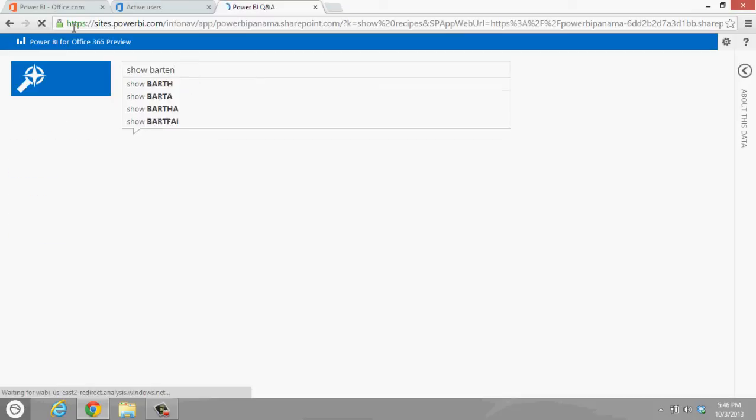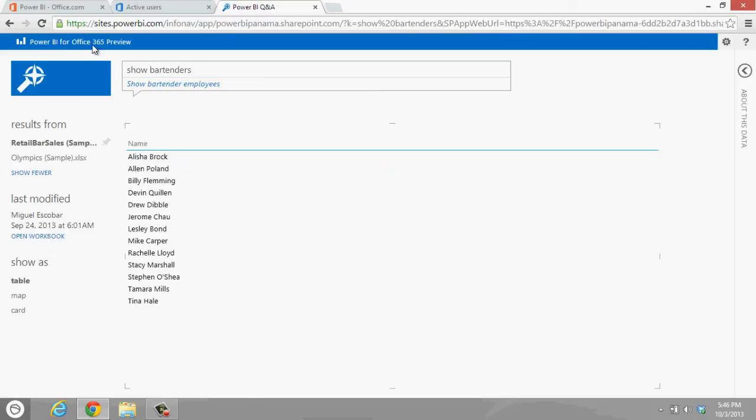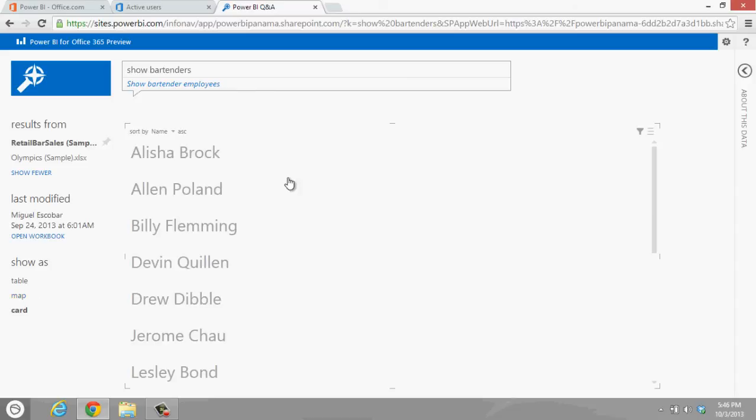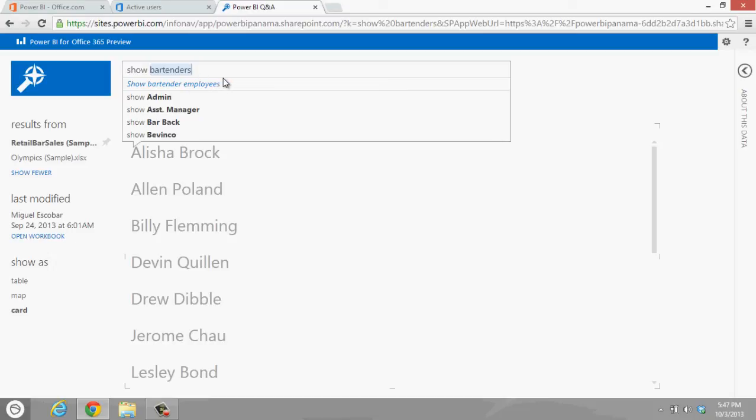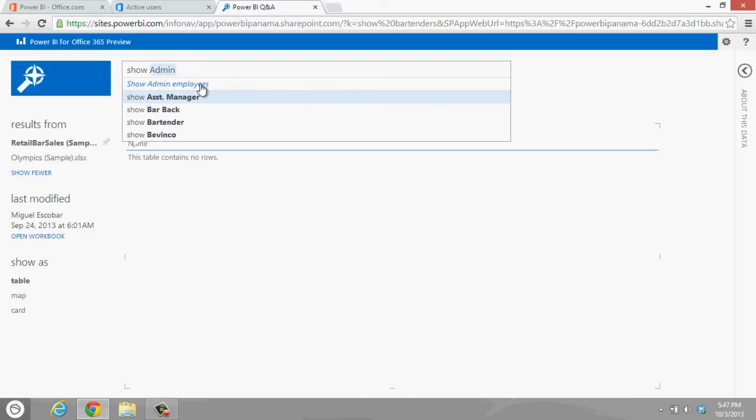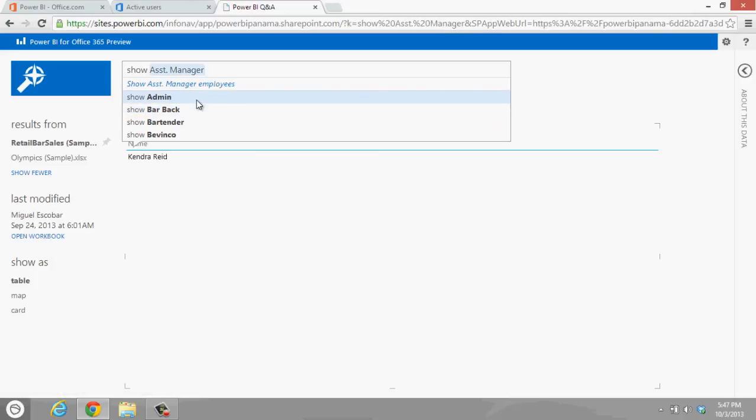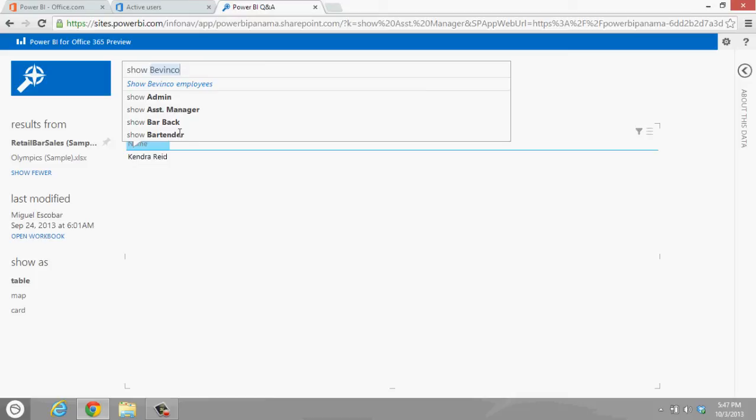This is basically all of the charts and the recipes for this business specifically. We can actually show bartenders. I can see it as a chart. Bartender employees, as you can see here, this right here is not a suggestion, but this is what has been translated from your question. This is what Power BI, the Q&A, is actually analyzing and displaying for you.